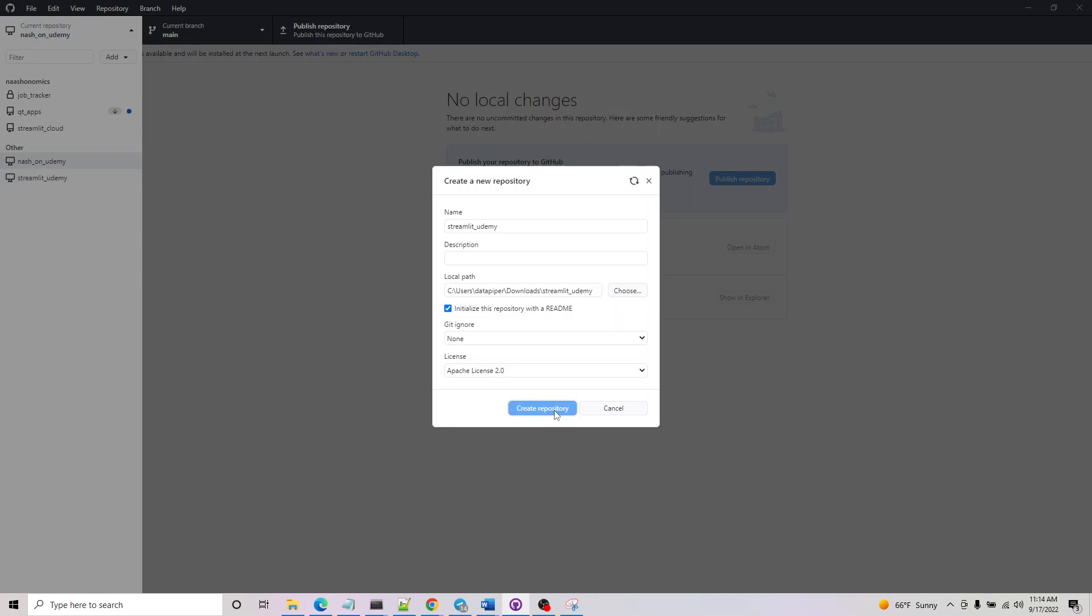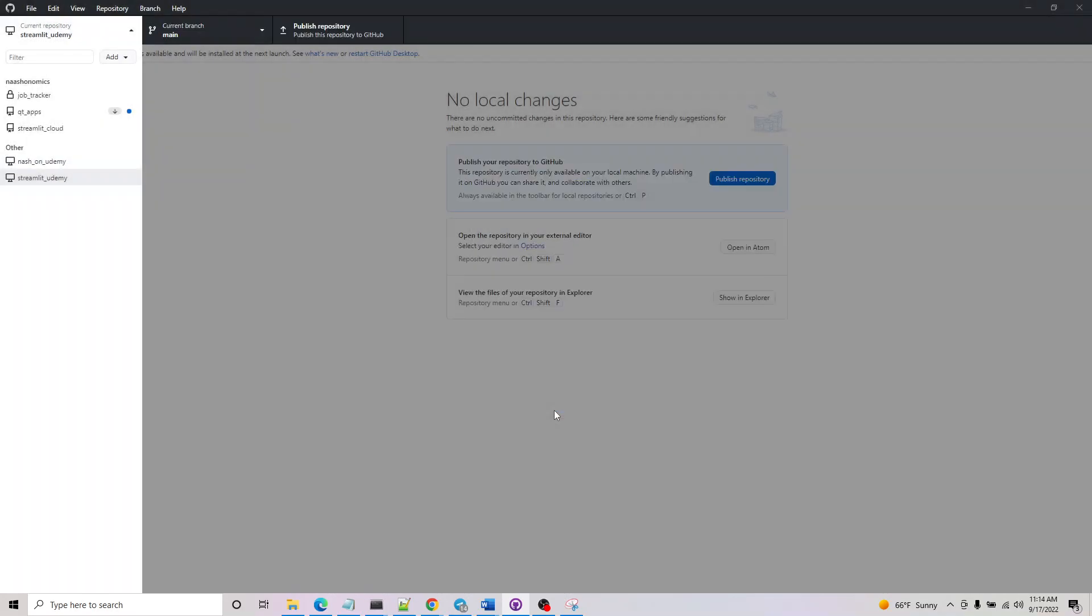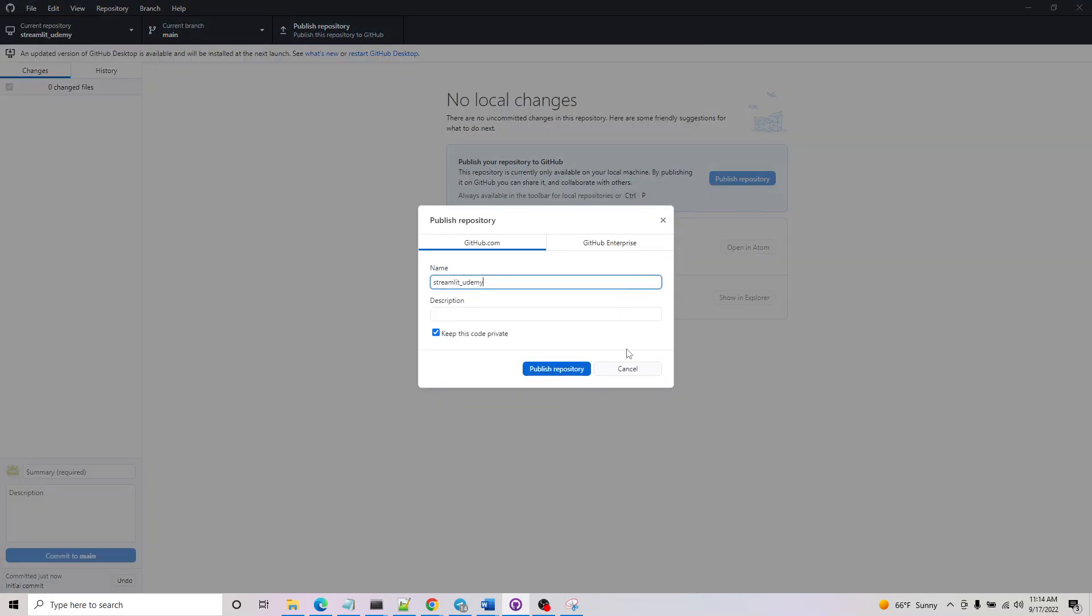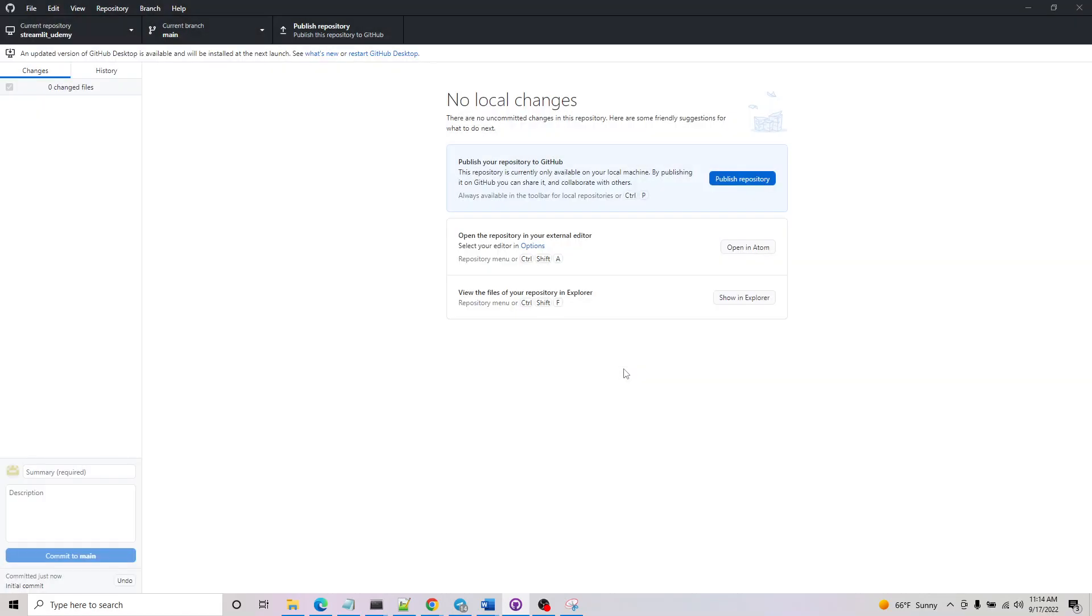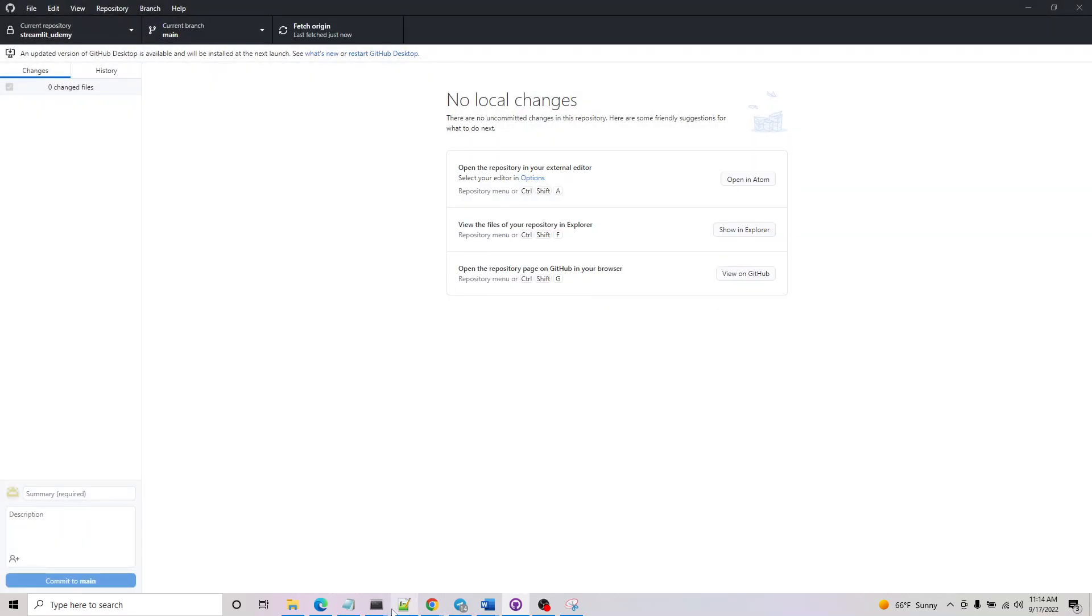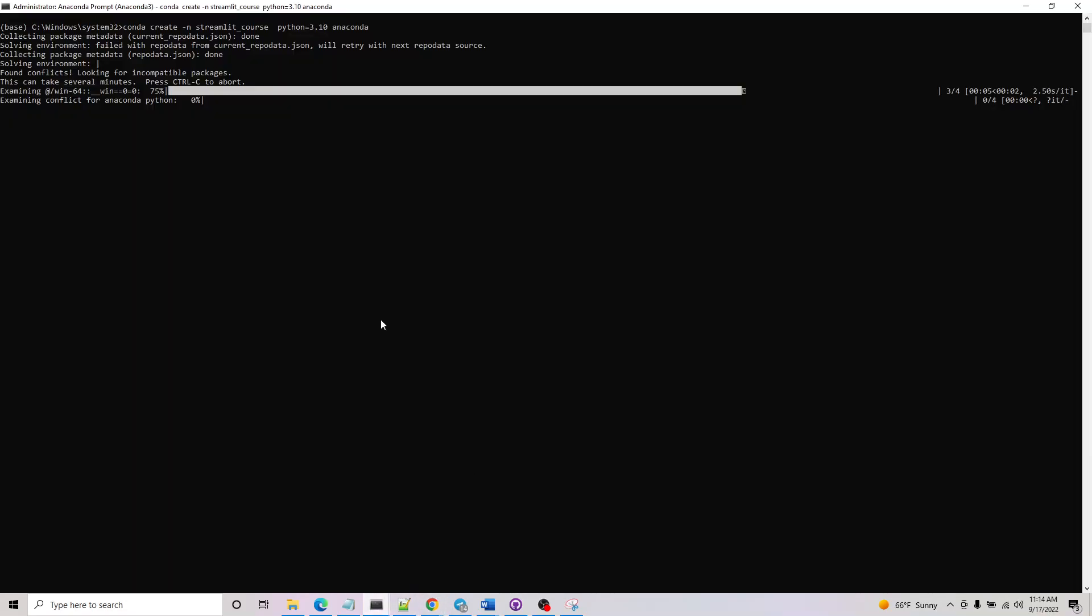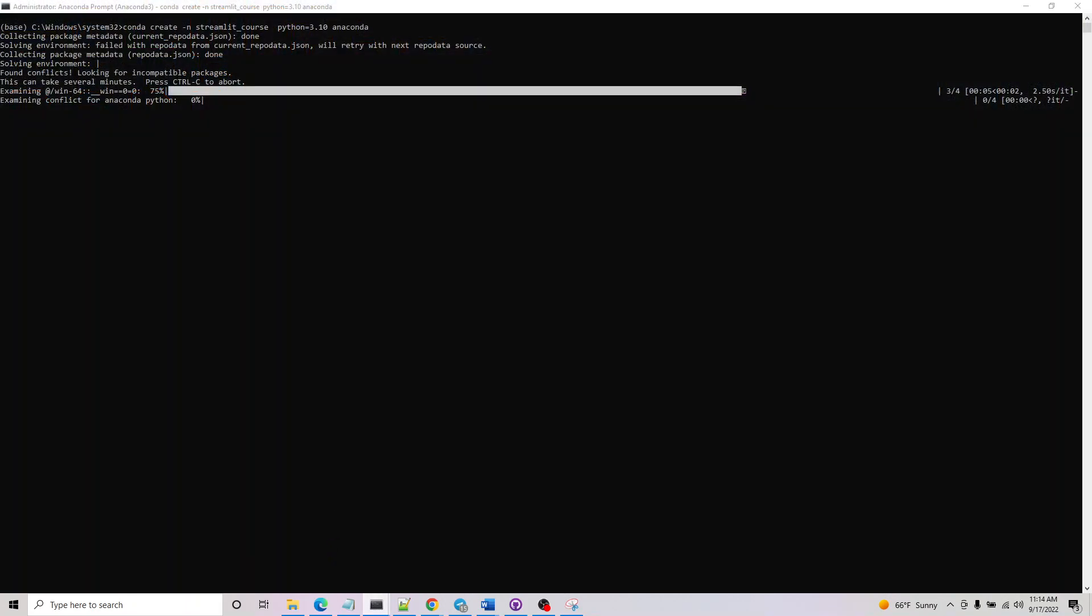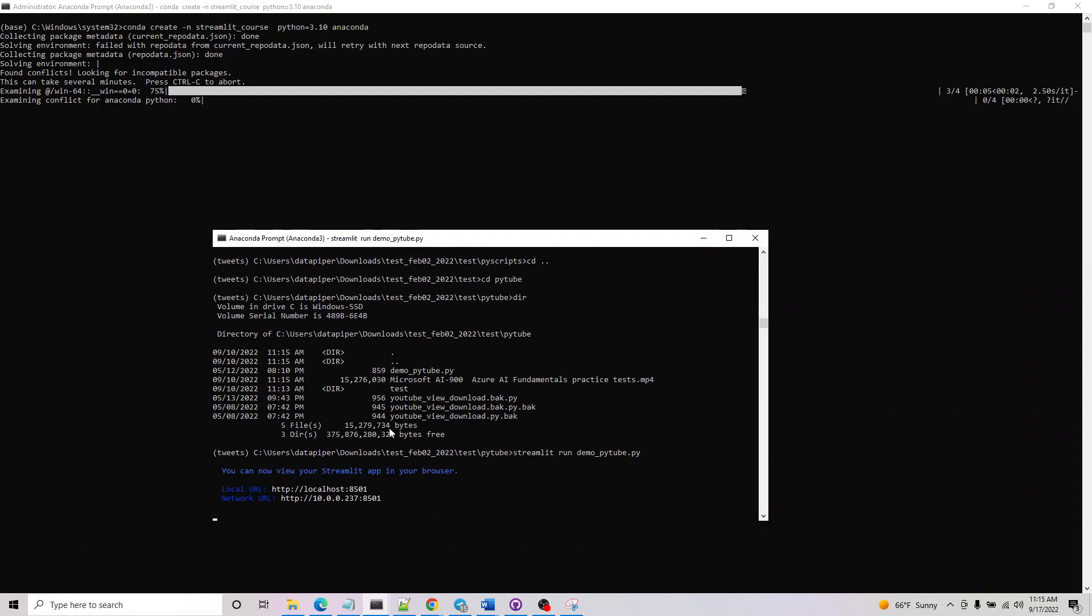You just have to say publish repository. Once you do it, if you publish the repository you can go check in your GitHub account and this should be created. It's still taking some time.